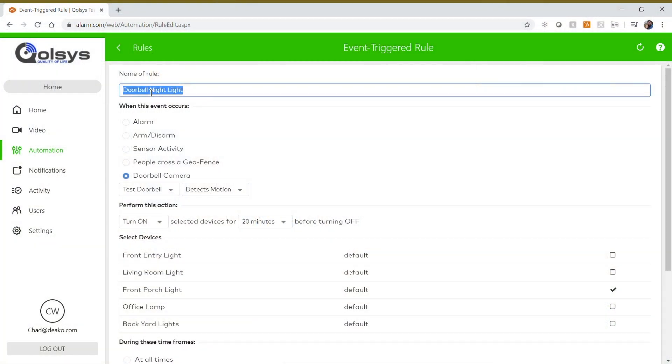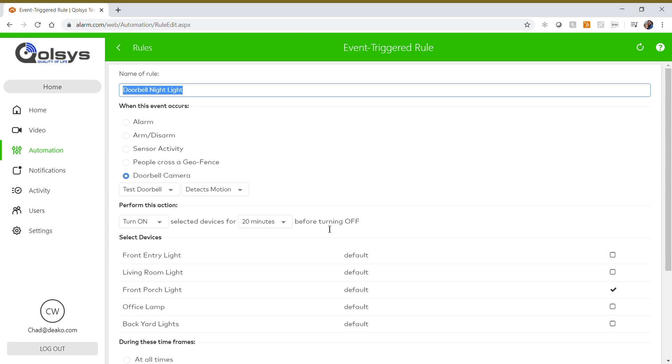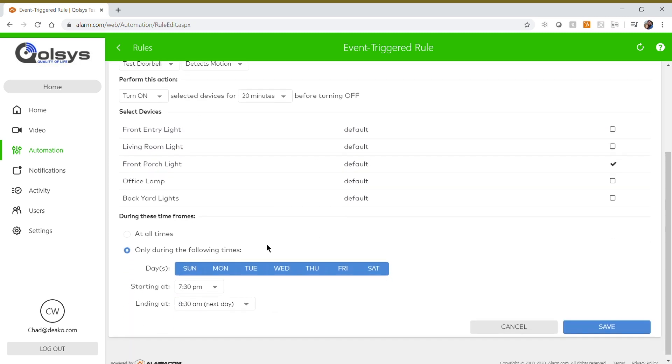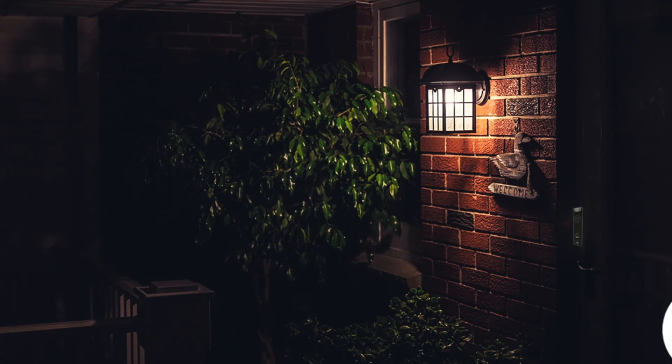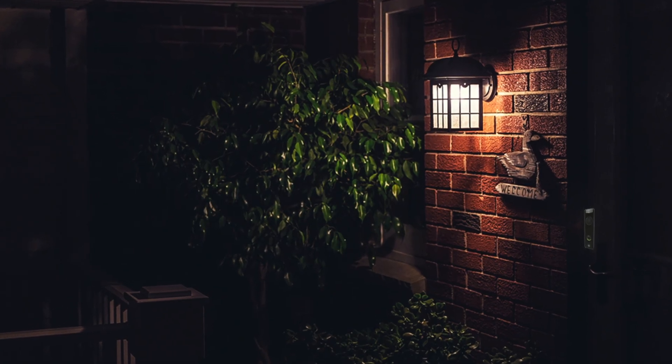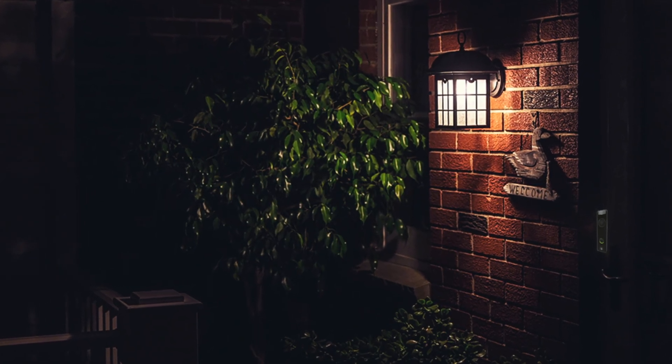When the video doorbell detects motion, it will turn on the front porch light for 20 minutes before turning off every single day of the week after 7:30 p.m. and it stops at 8:30 a.m. the next day. This keeps a clear path for deliveries and keeps your home safe while deterring intruders.